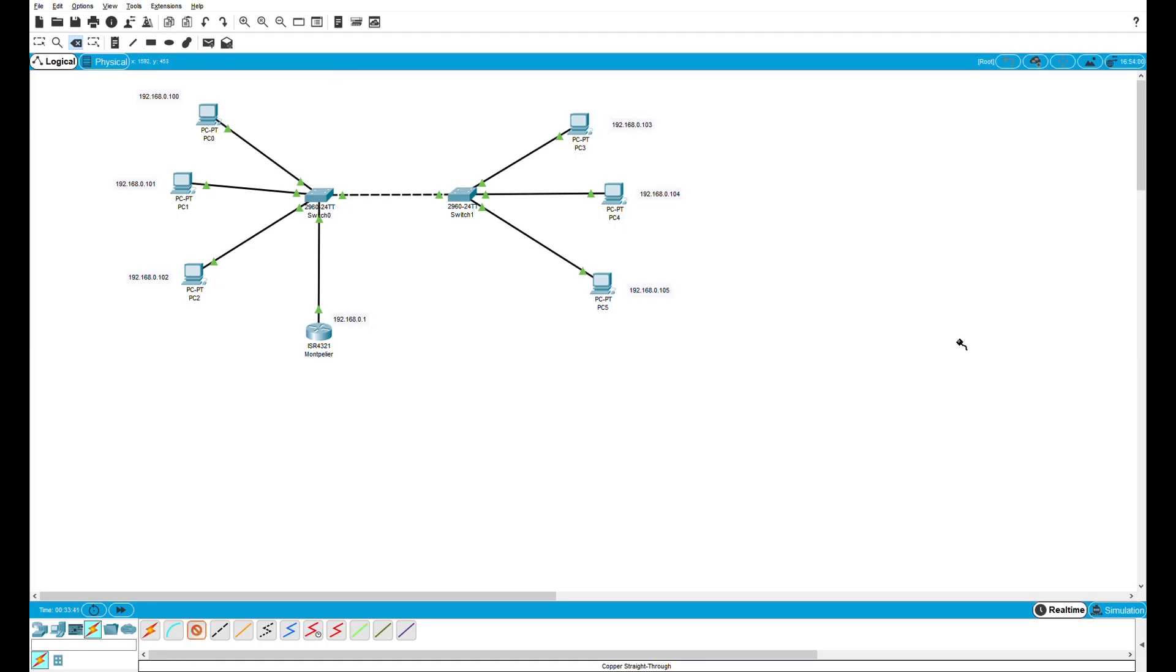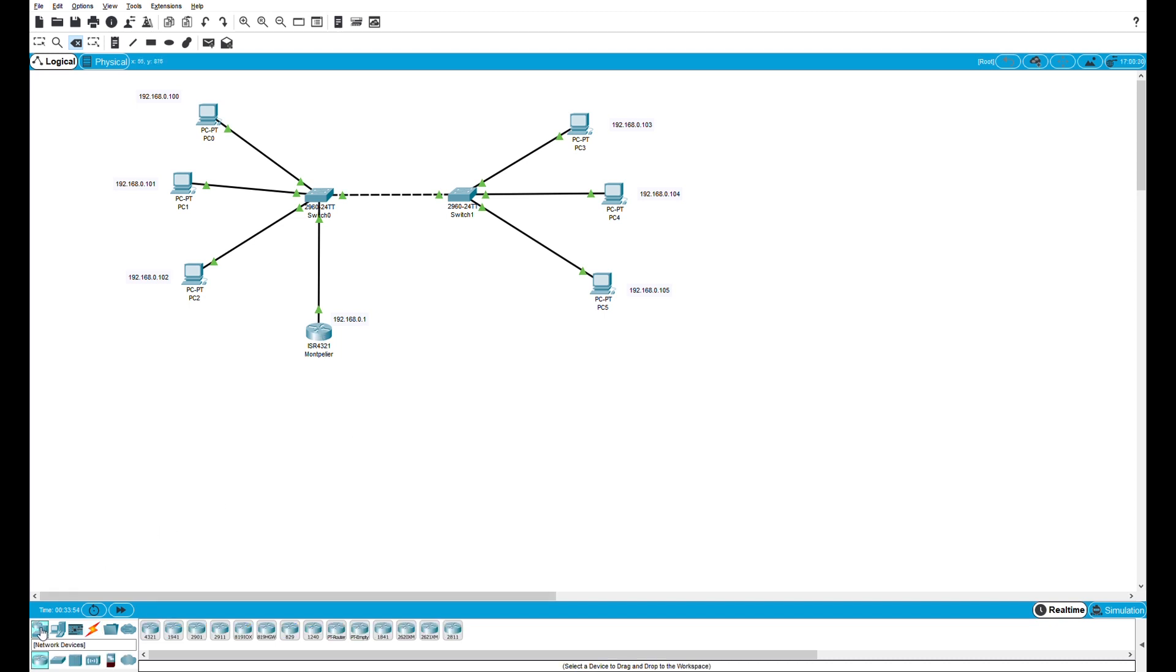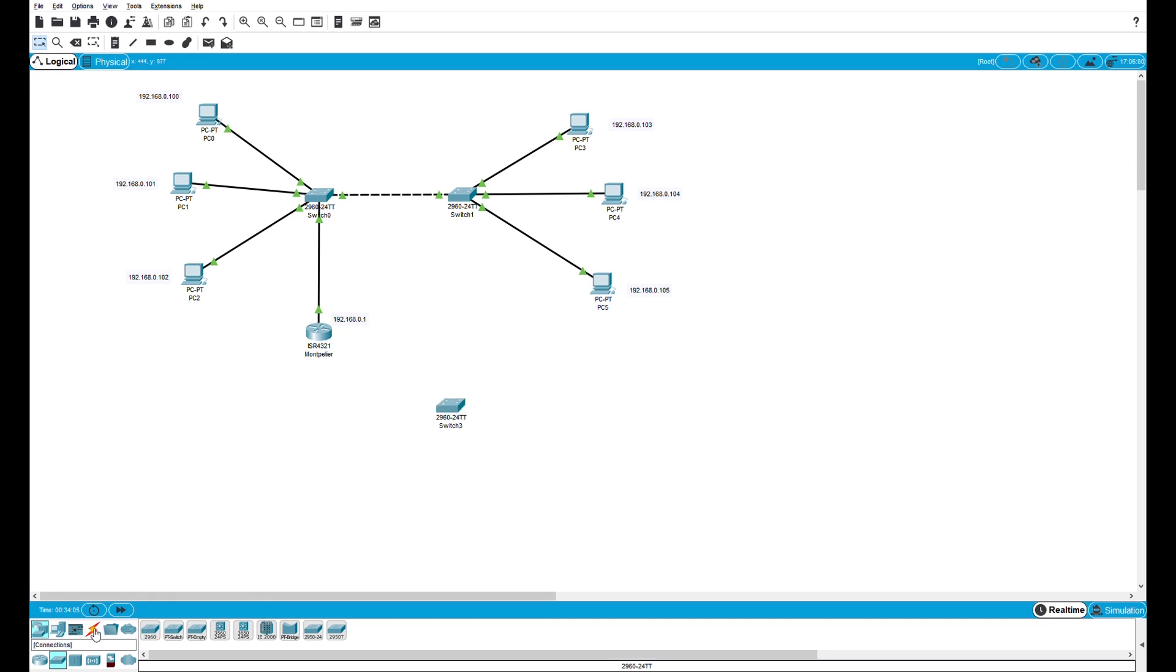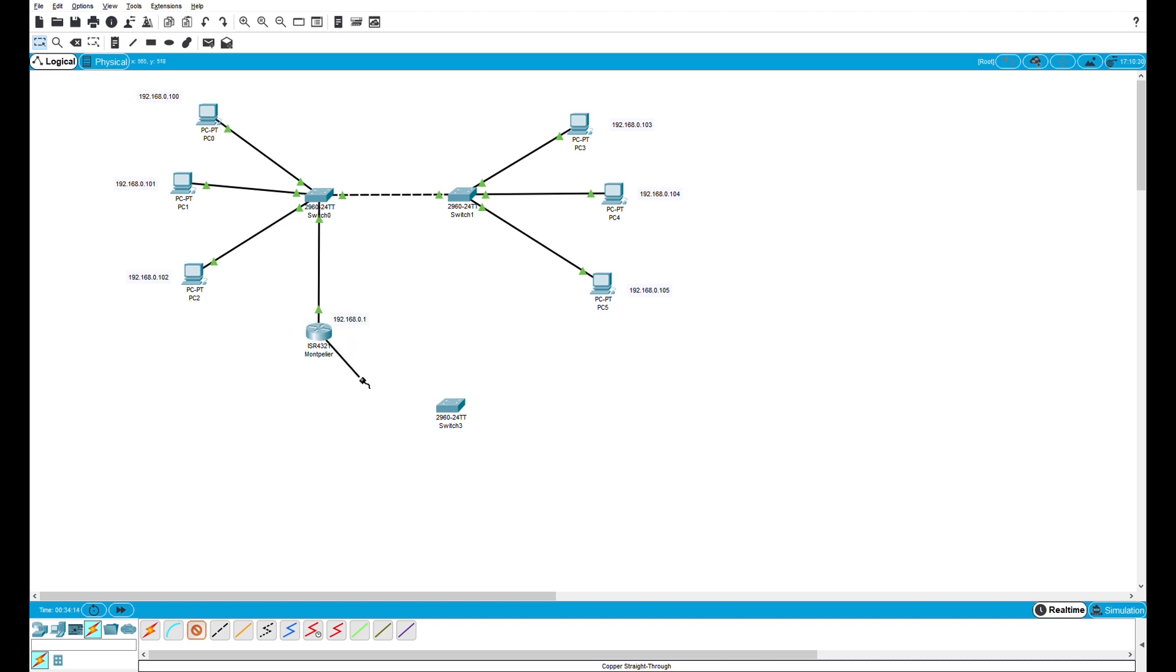Today we're going to add to the network that we created, this local area network, with another local area network connected through this router. First thing we'll do is go down to the networking devices, switches, click on the first type of switch we have here and I'll put it over here. Now we're going to connect that switch to the router with a straight through cable, that's the black solid cable. We go to the router, gig ethernet zero zero one to the switch, and put it in the first gigabit ethernet port.